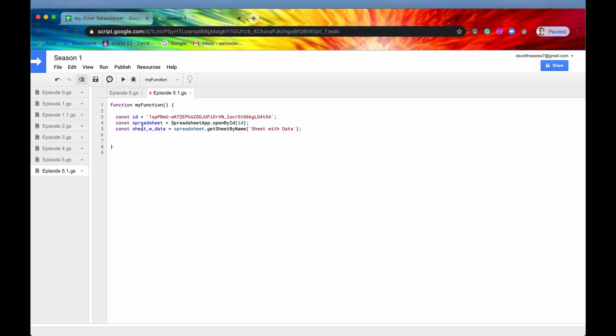It has our 15 rows and 10 columns and it has data through these cells. So right now I'm actually going to grab that sheet instead to experiment with and I'm going to store it in a constant called sheet with data.